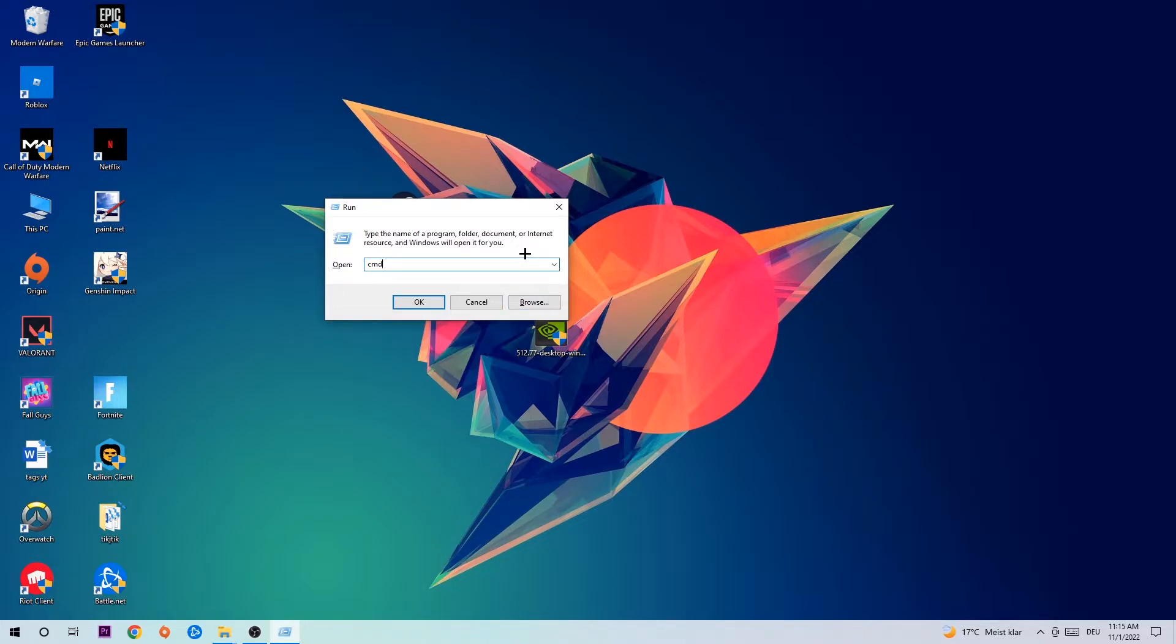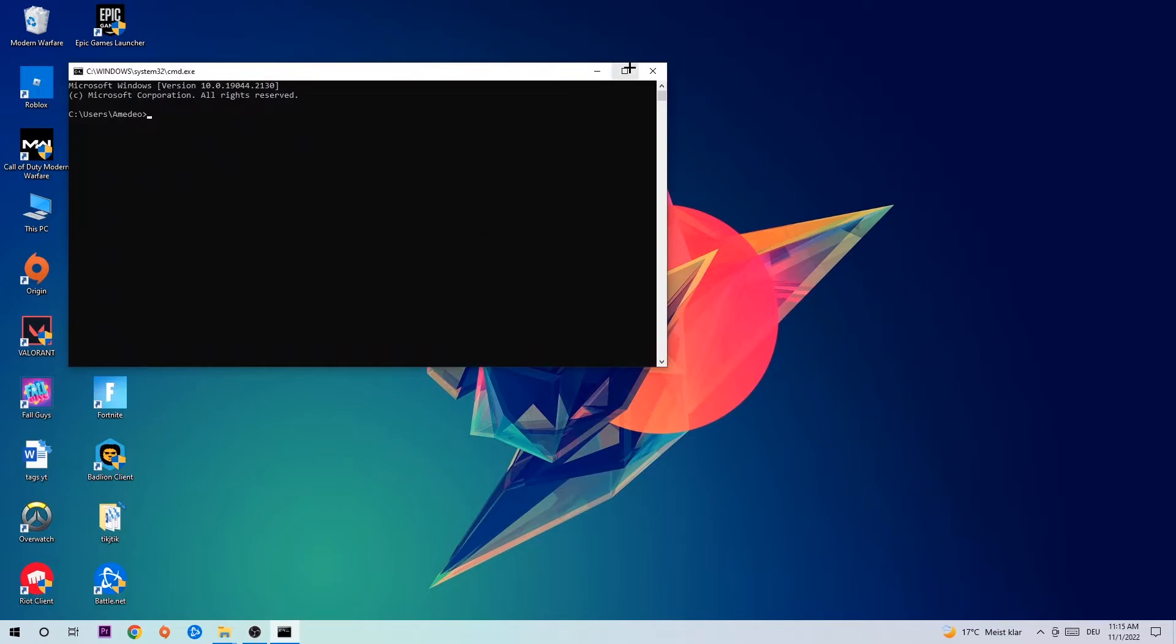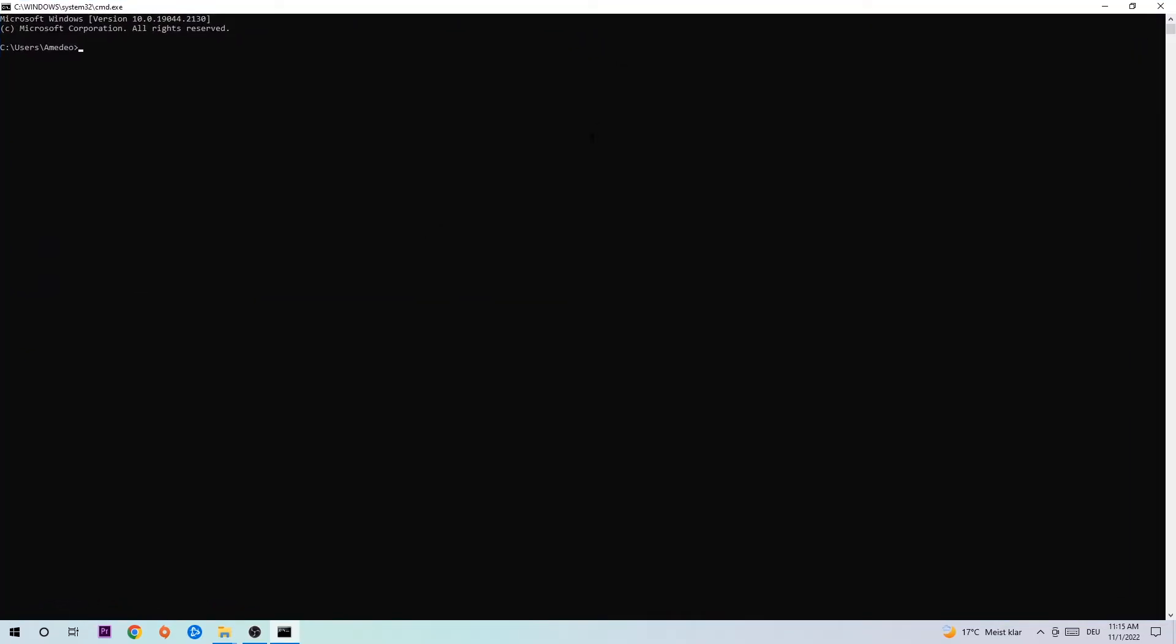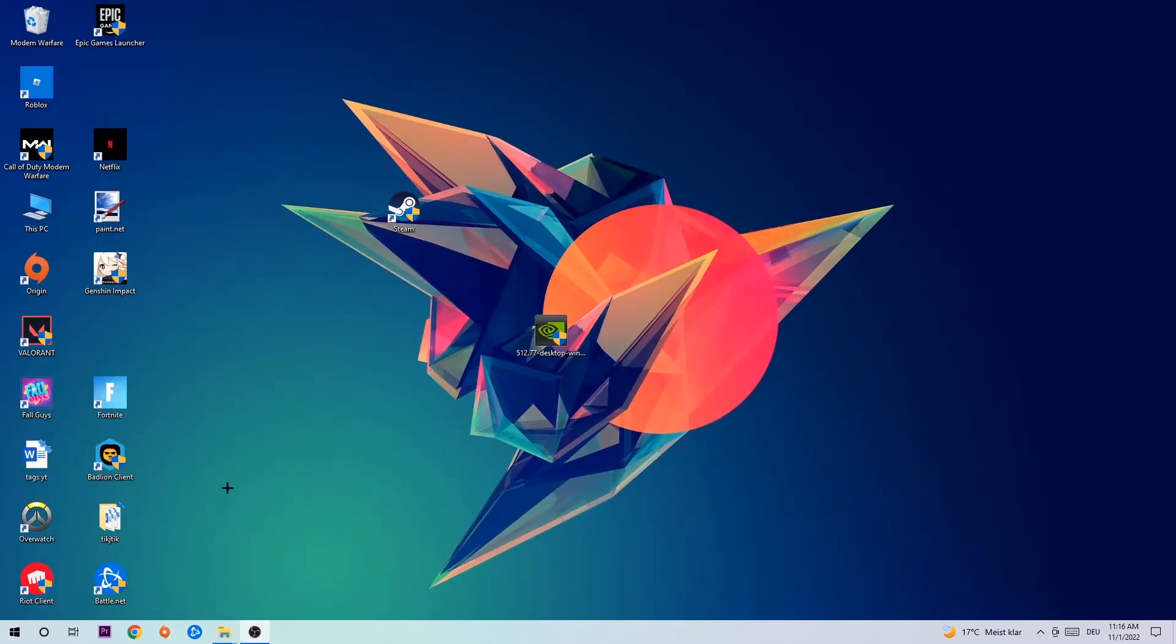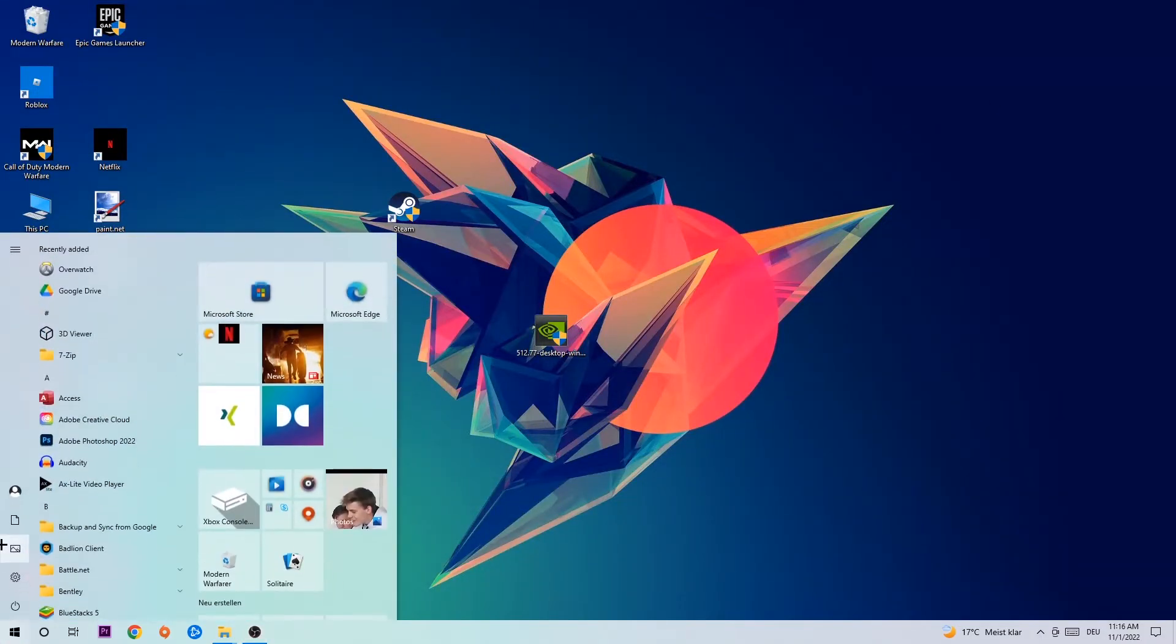This tab will pop up and I want you to type in: ipconfig space /flushdns, then hit enter. Once it is successfully flushed, you can close this. Navigate to the bottom left corner, click on the Windows symbol, open your settings, and hit Network and Internet.